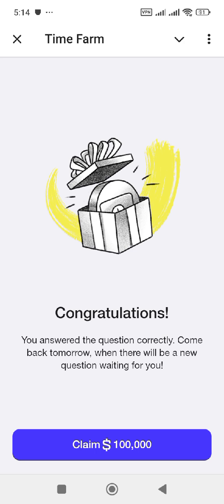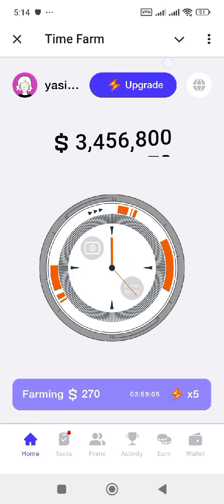You can see that congratulations, you answered the question correctly. So our answer is correct, guys. Don't forget to subscribe to my YouTube channel ZTech and like this video. If you haven't joined my Telegram channel, please do join — the link is in the comment section where you will get all the updates.